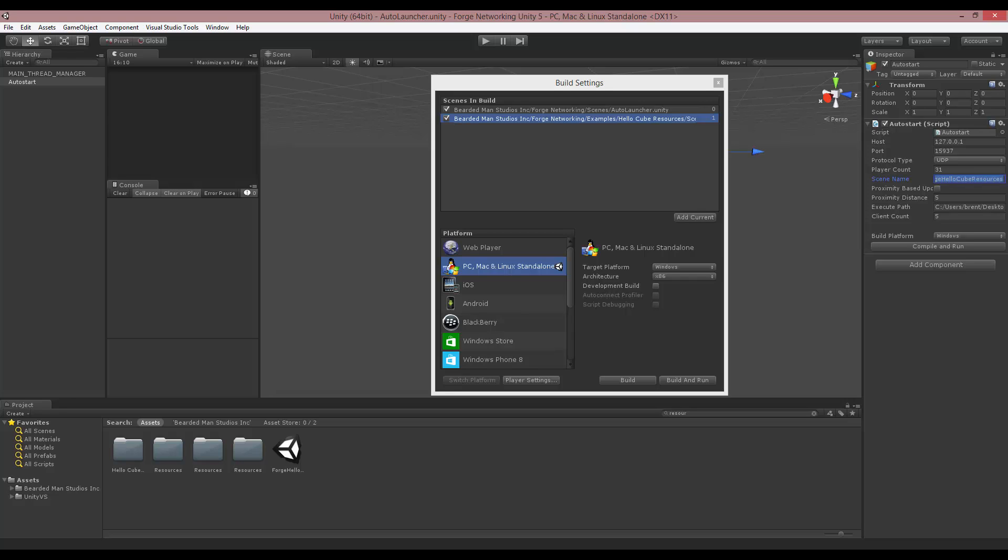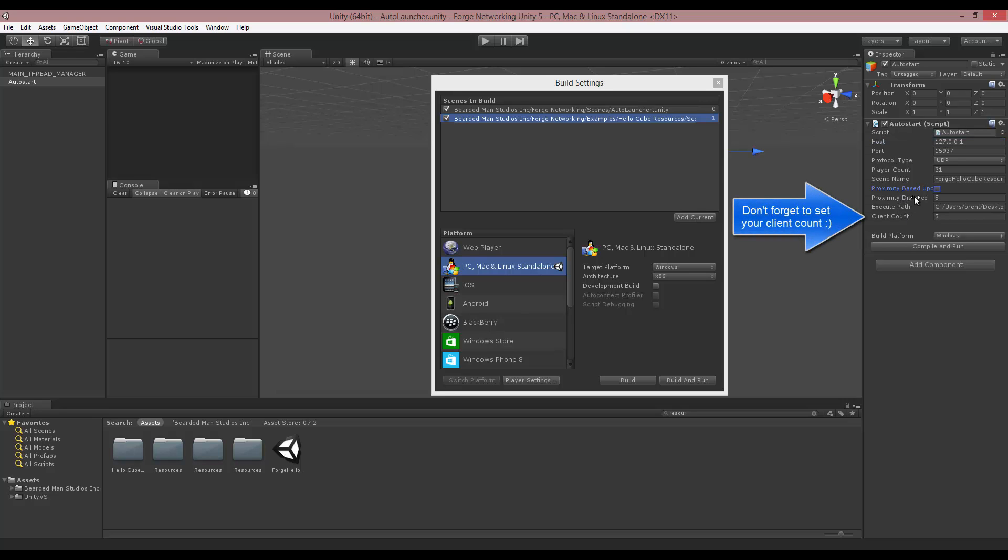I have my player count, the port, and all that kind of stuff set up here as well, and I have the proximity distance if you want to test that out.